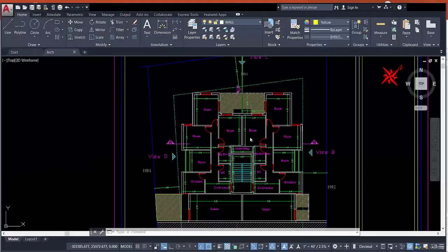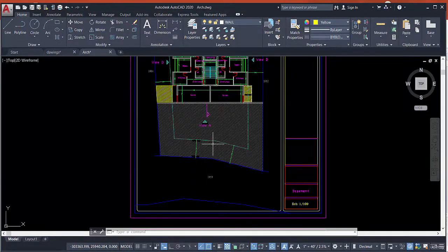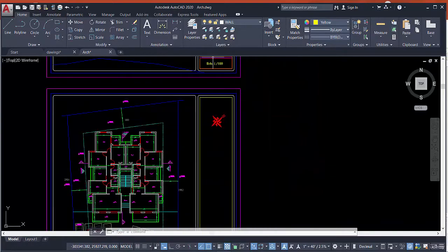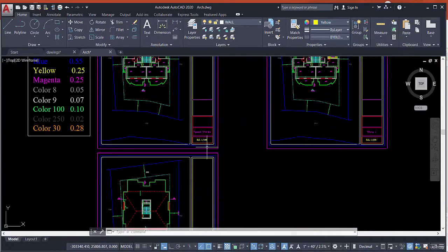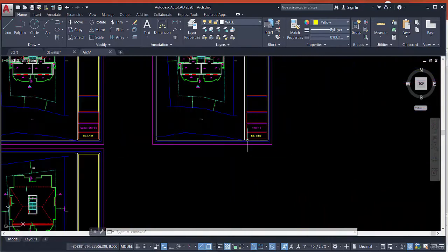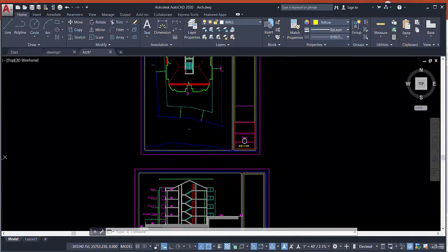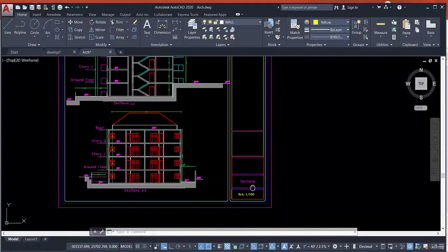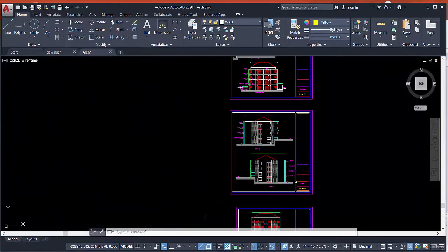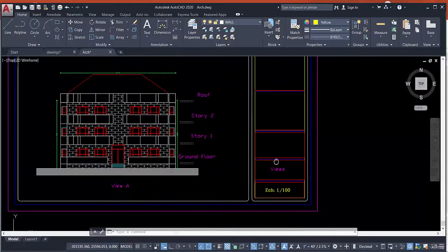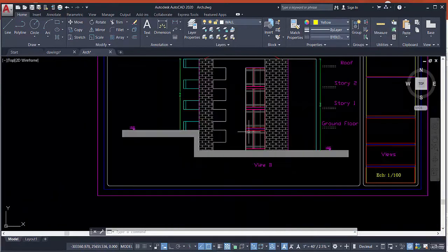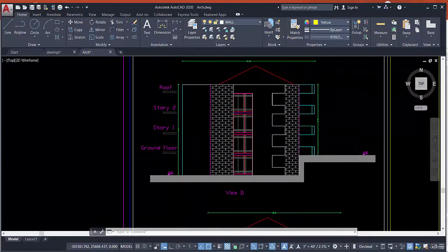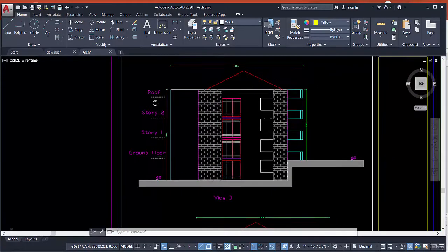In Part 2 we will go to the architecture project. For example, this architectural project has a basement, ground floor, typical stories, story one, roof, and sections. We also have views: view A, view B, view C, and view D. We can see ground floor, story one, story two, and roof.